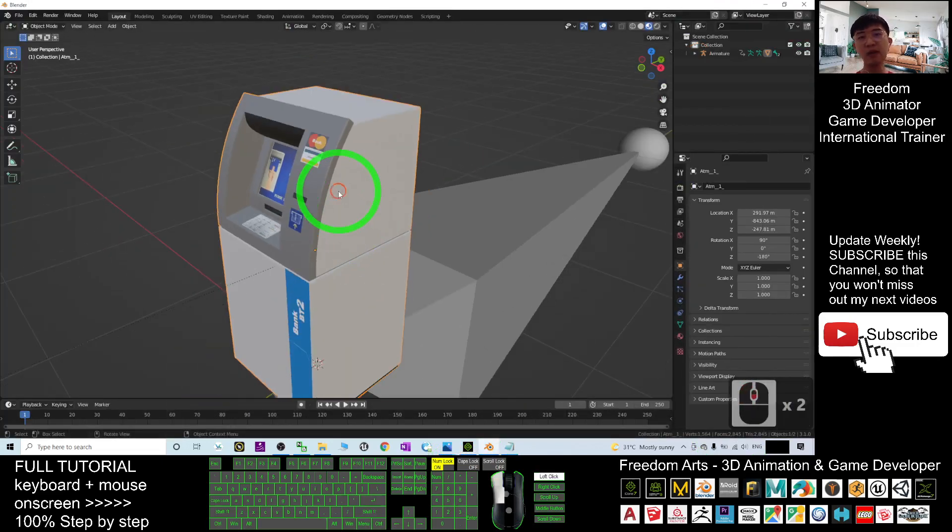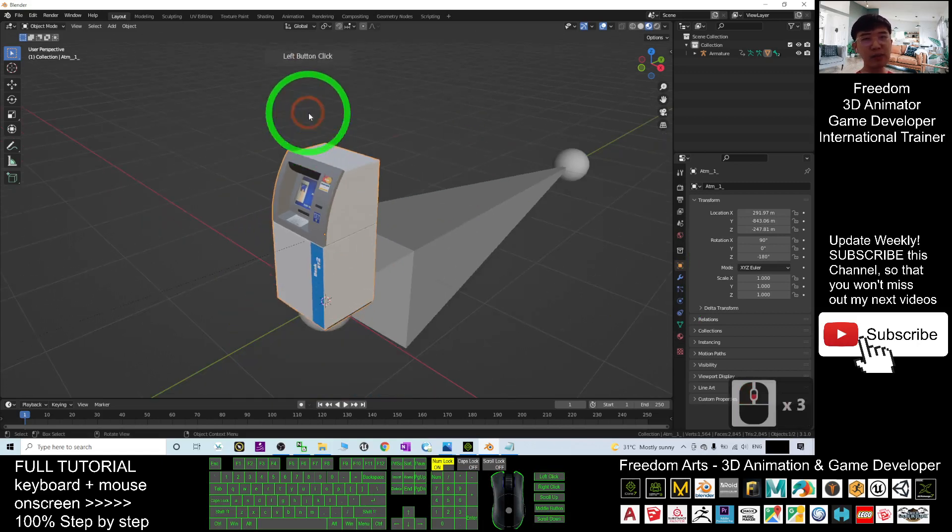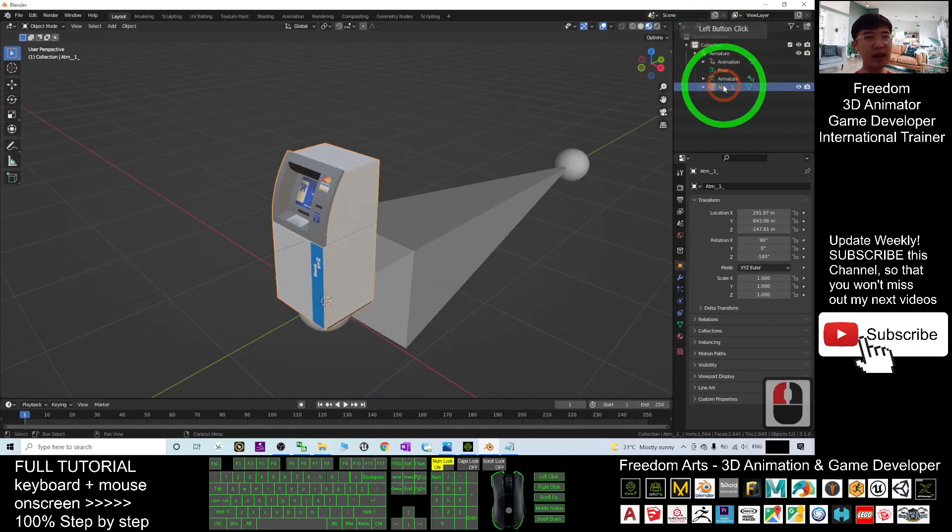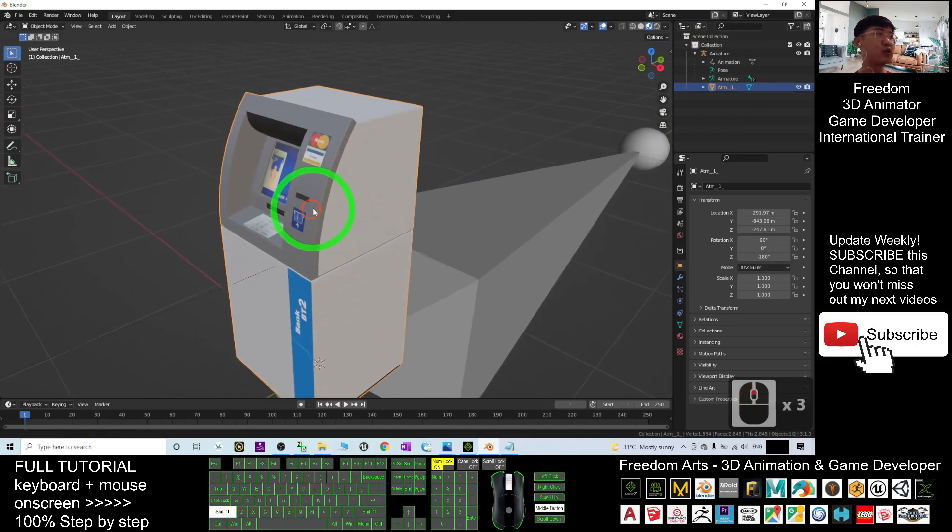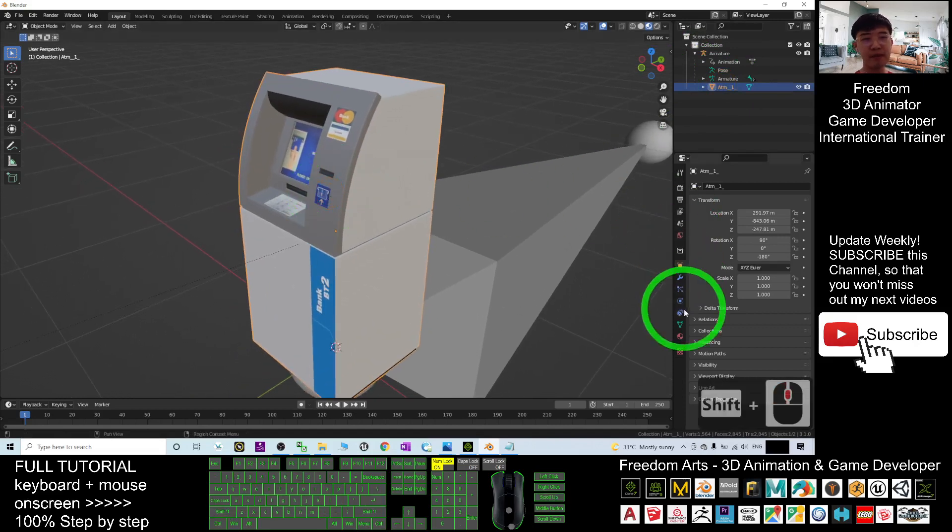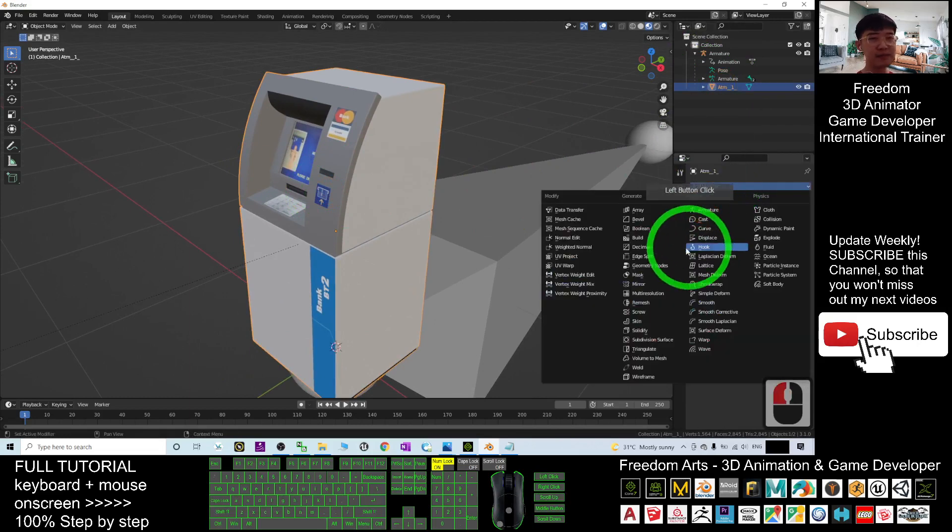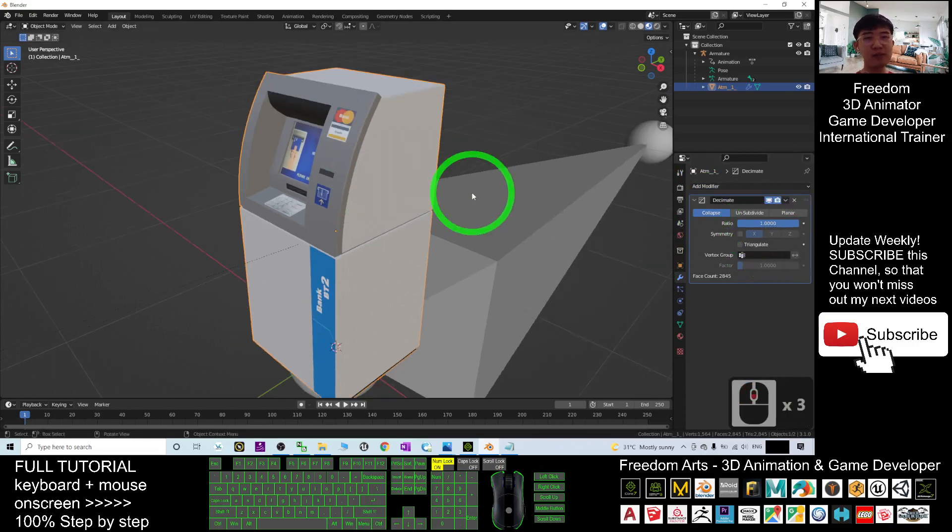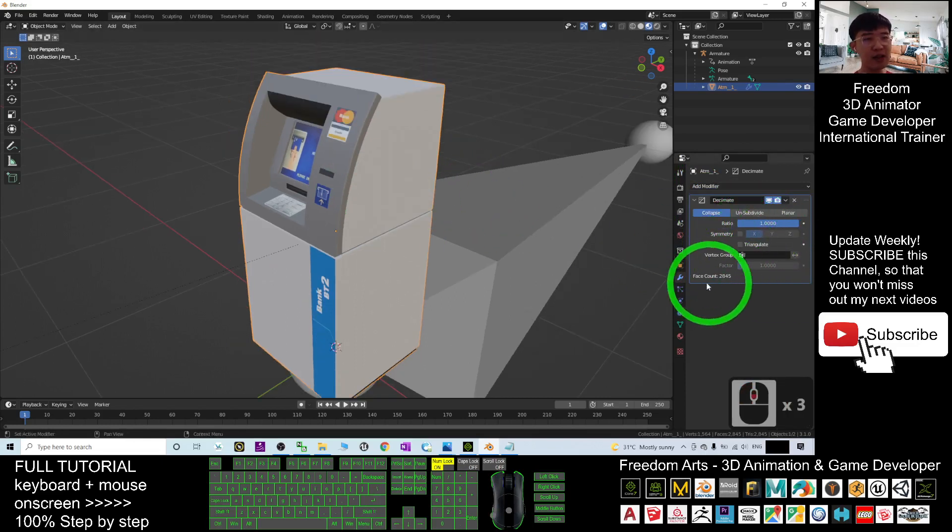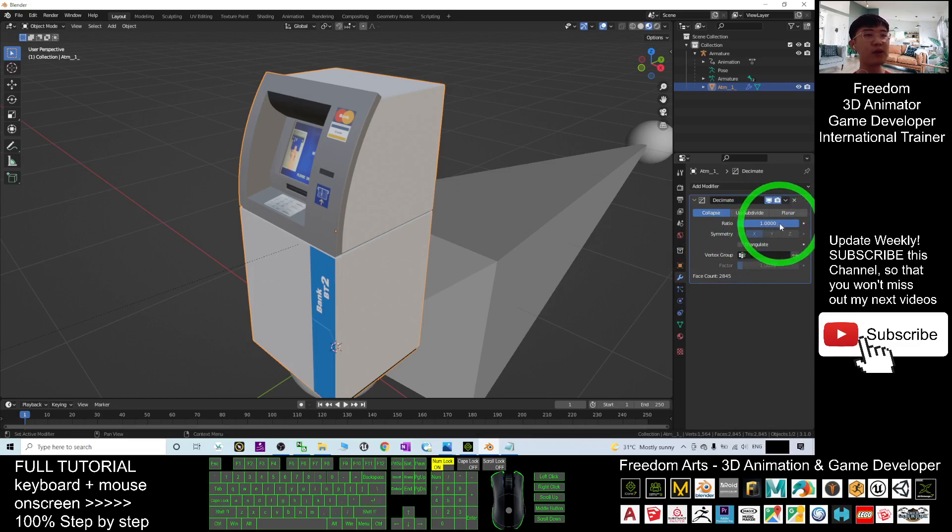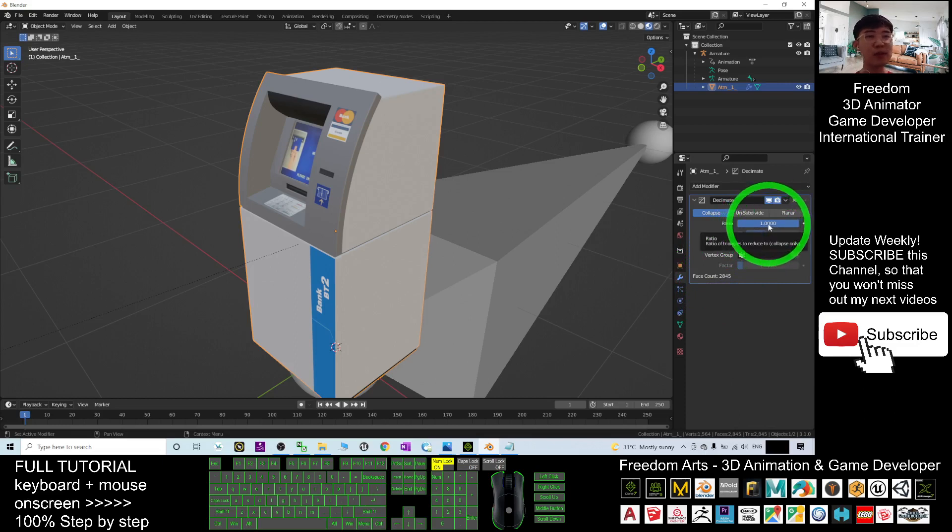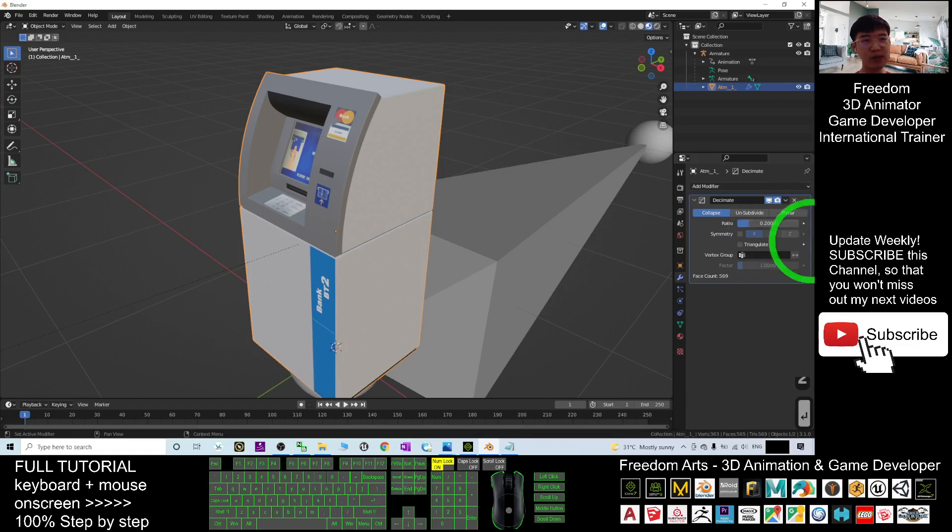Now we want to take it easy, reduce it. All right, you click the 3D models. It automatically already selected the particular mesh. Then you have to click here, add the modifier, Decimate. You can see the ratio is 1. Then the face count is 2845. Ratio is 1, we are going to reduce it. 1 means complete. Then I click here, I make it to become 0.2. For example, once I press enter...